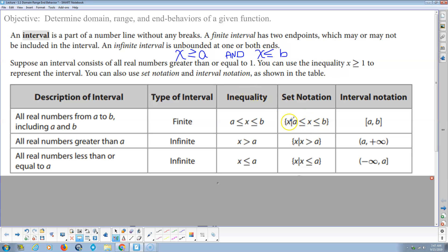For set notation, you put braces — that says 'set' — and this is x, and then the vertical line means 'such that.' So: x such that x is greater than or equal to A and x is less than or equal to B. Interval notation just says all the numbers in between A and B.